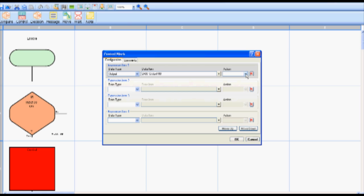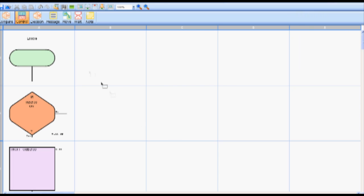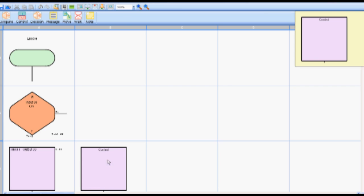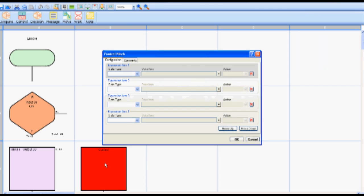If the answer to the decision block question is input zero on is no the Nanoline should open the water inlet valve to fill the tank which is accomplished via a control block. To create this control block select the control icon on the toolbar. Drop the control block into cell B2. Double click the control block in cell B2.